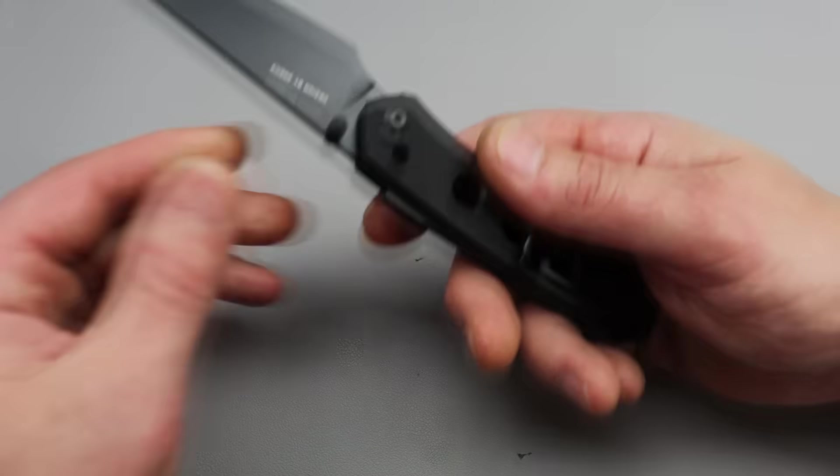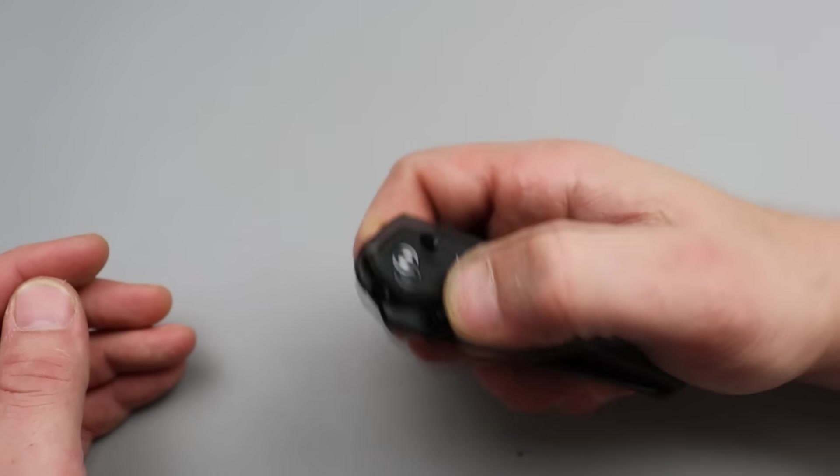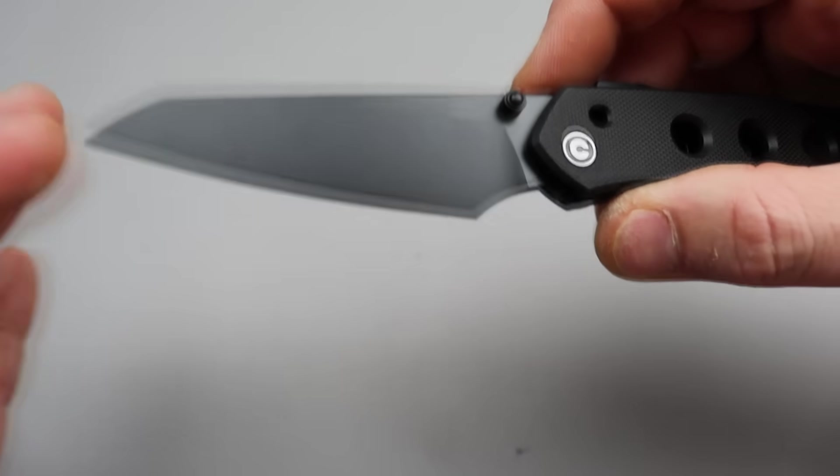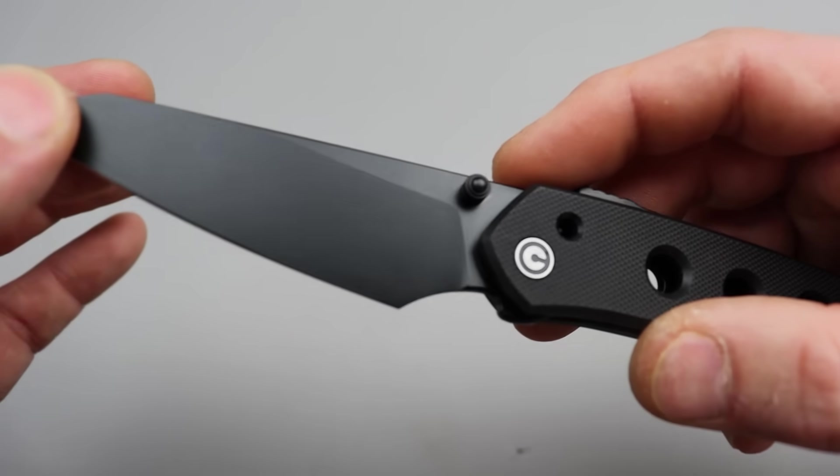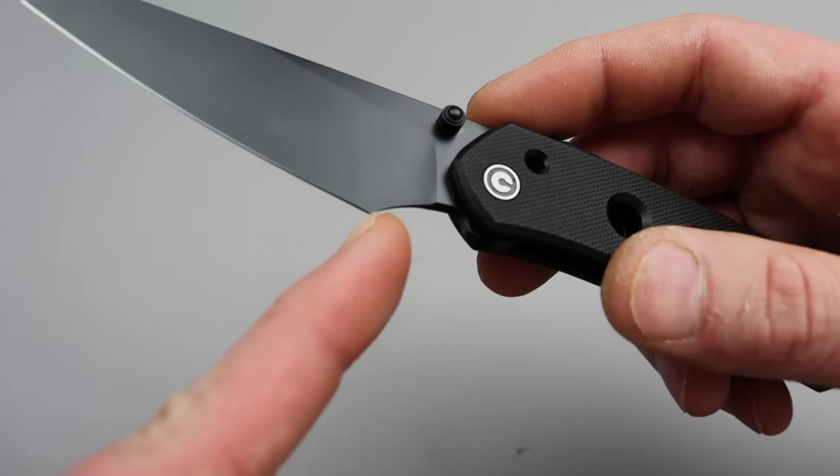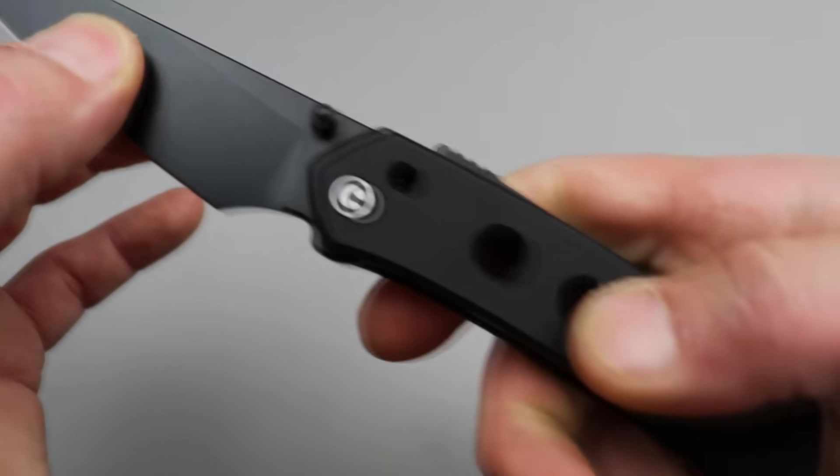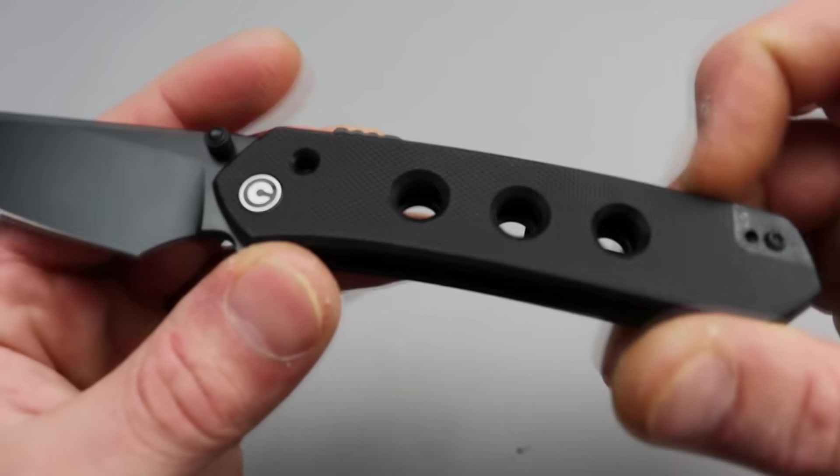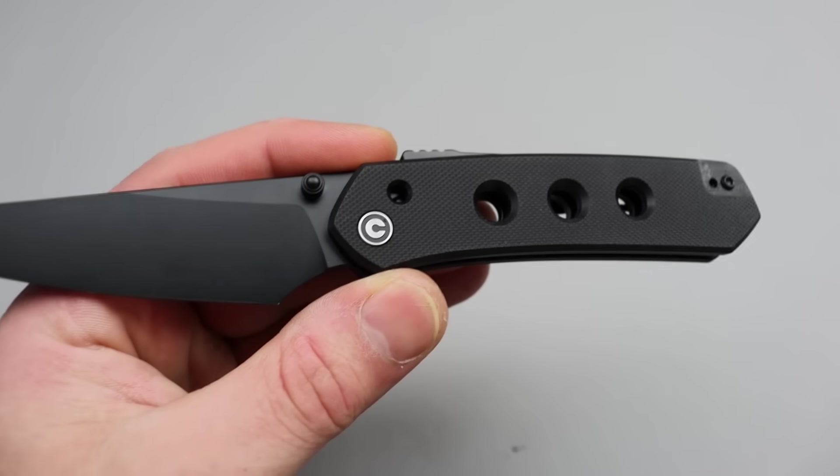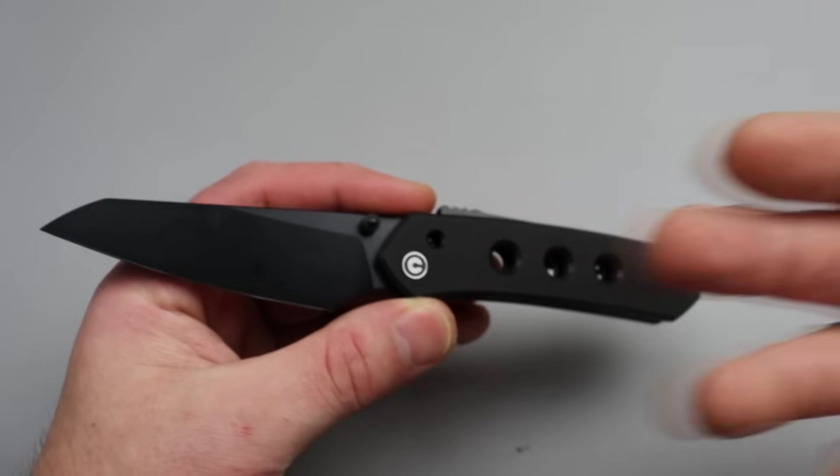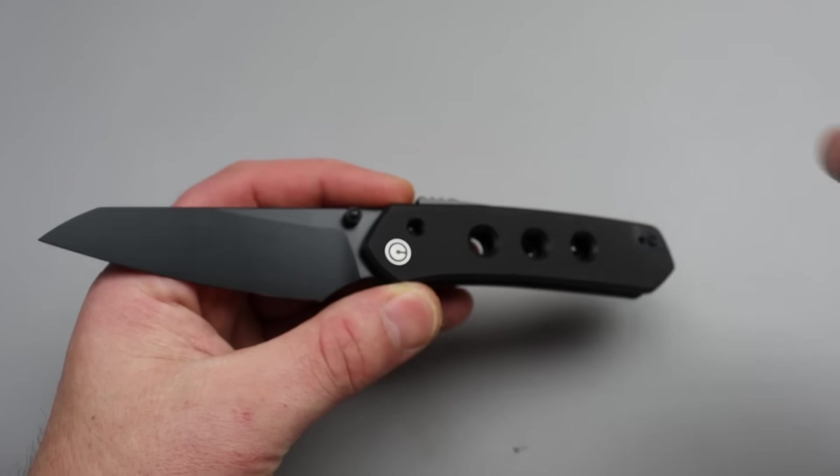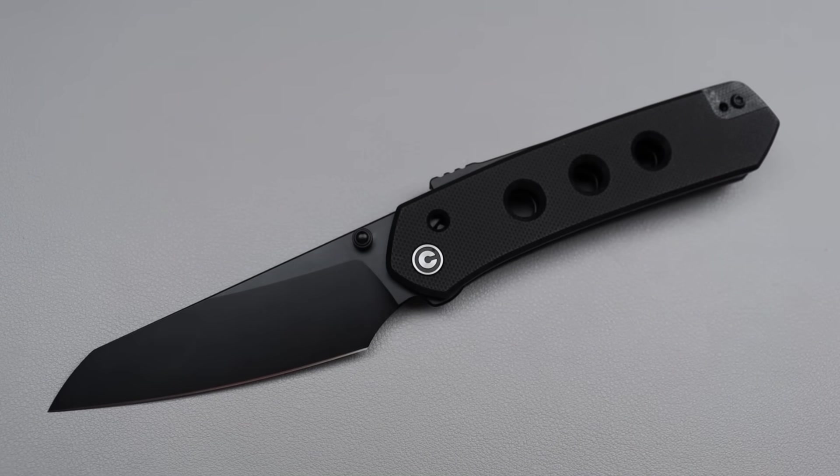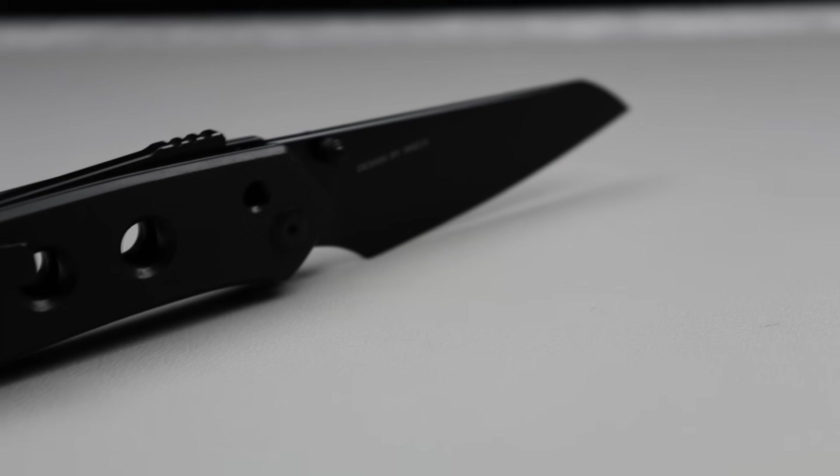So we have nitro V steel and the sheep's foot blade, beautiful geometry, beautiful sharp range oil and plunge grind also acts as a finger choil. This one's G10, but there's plenty of other options. Just like always, Civivi always has different flavors, different materials. This one's the G10, but there is Micarta.